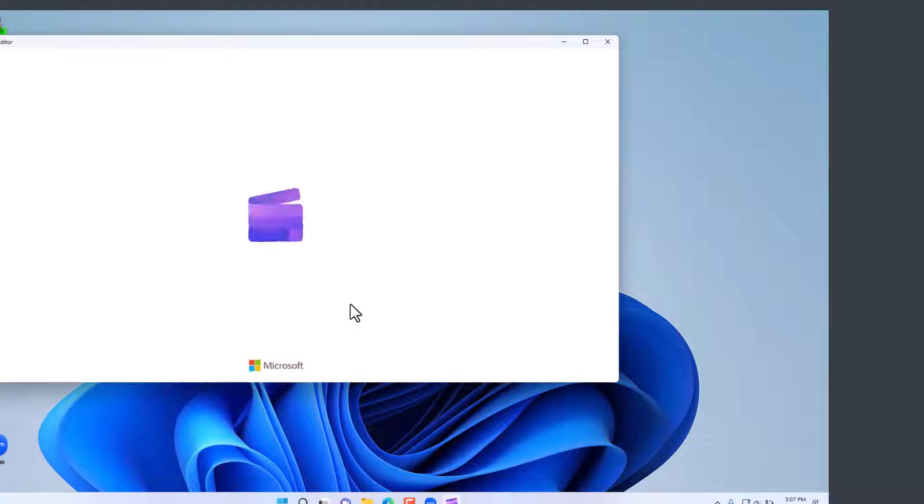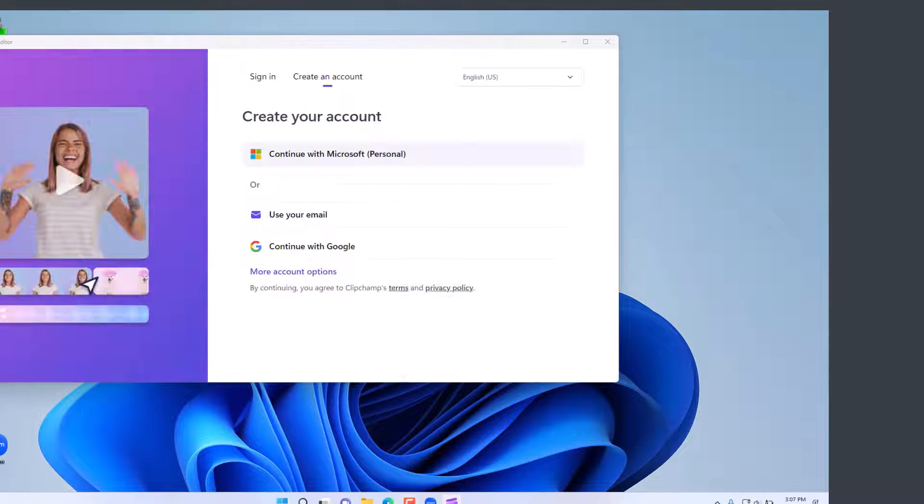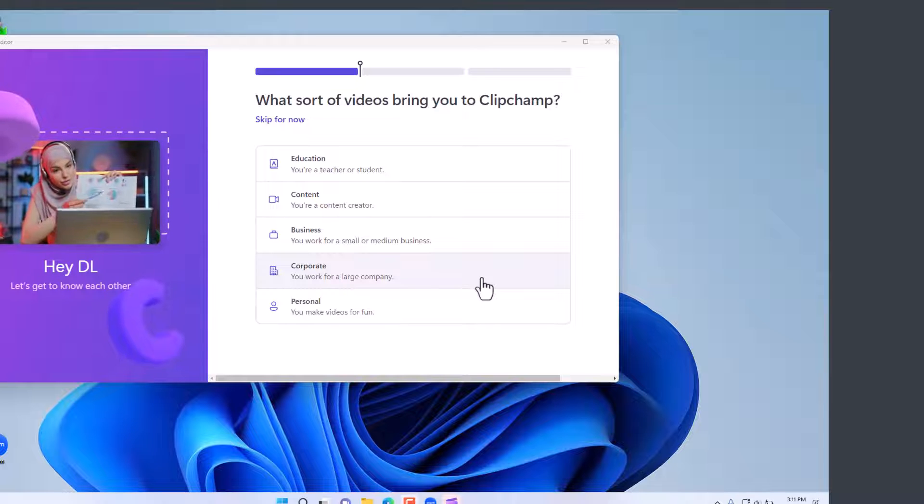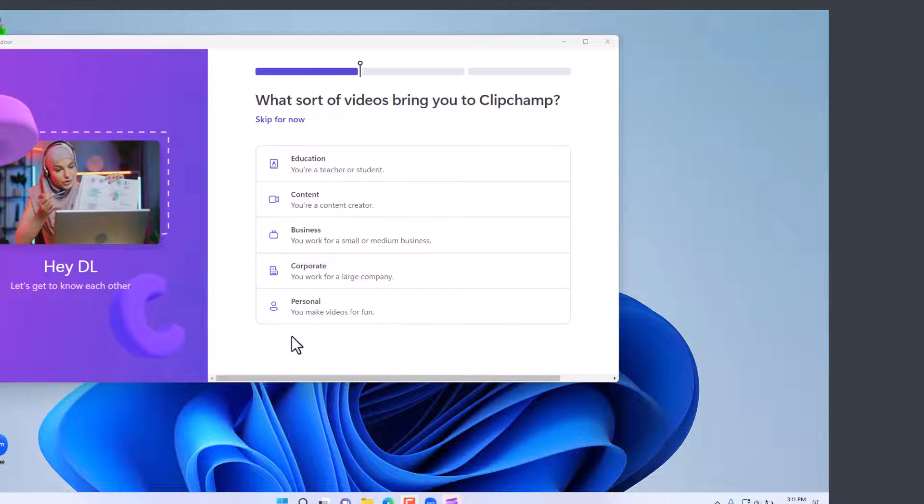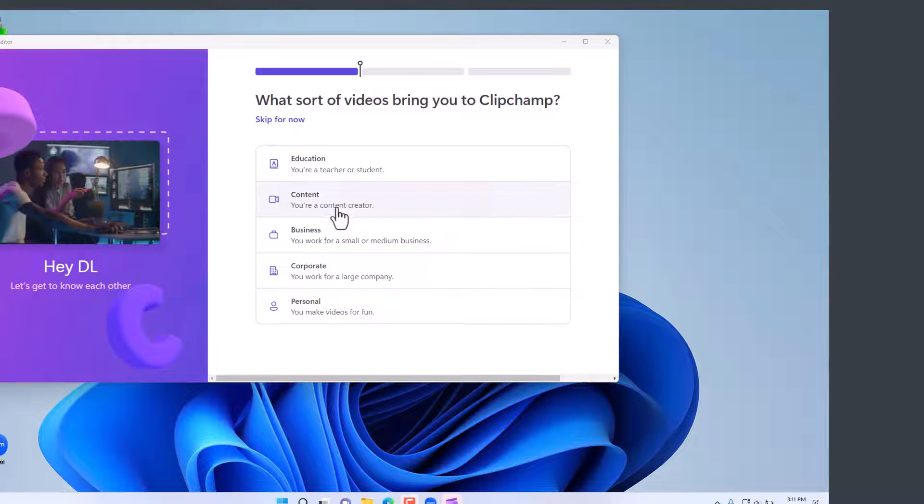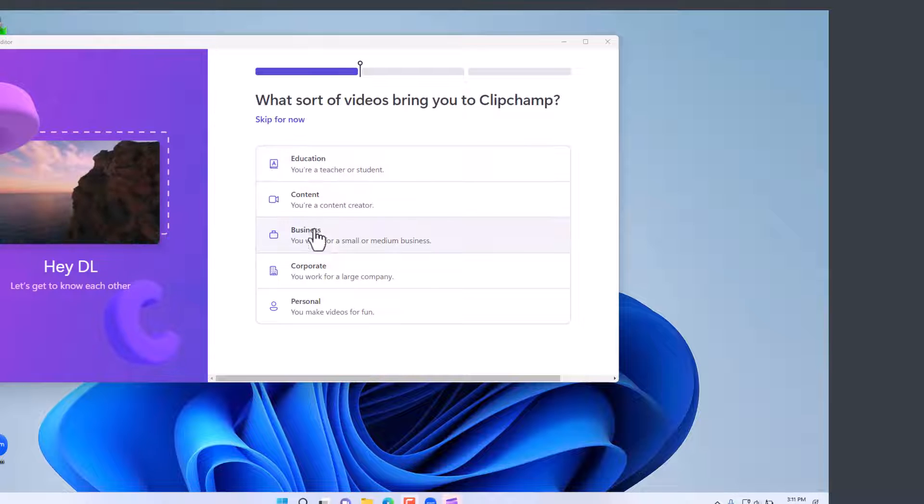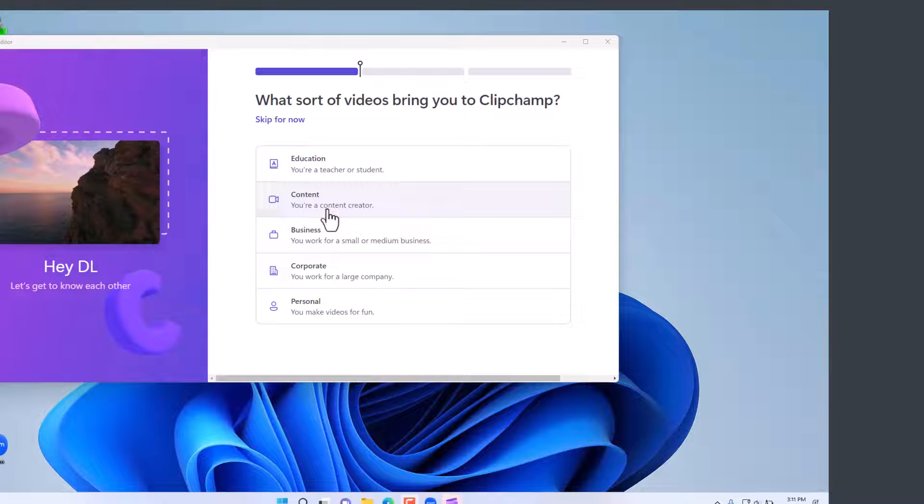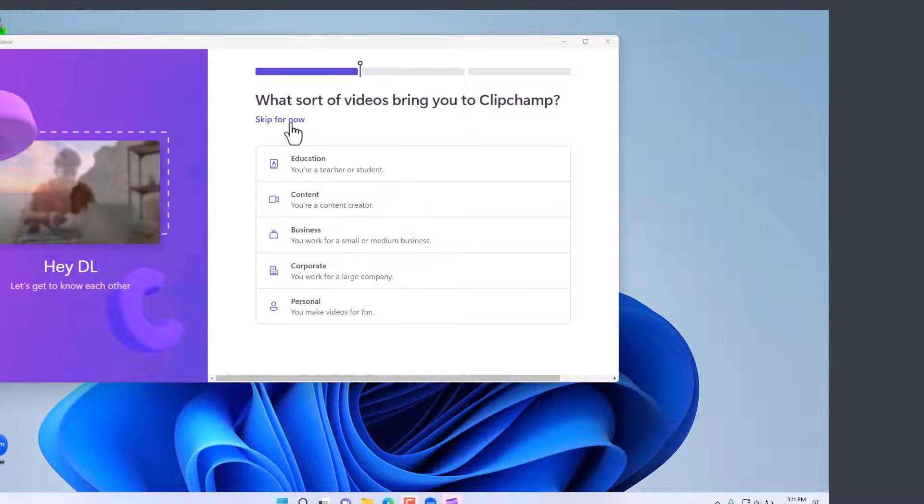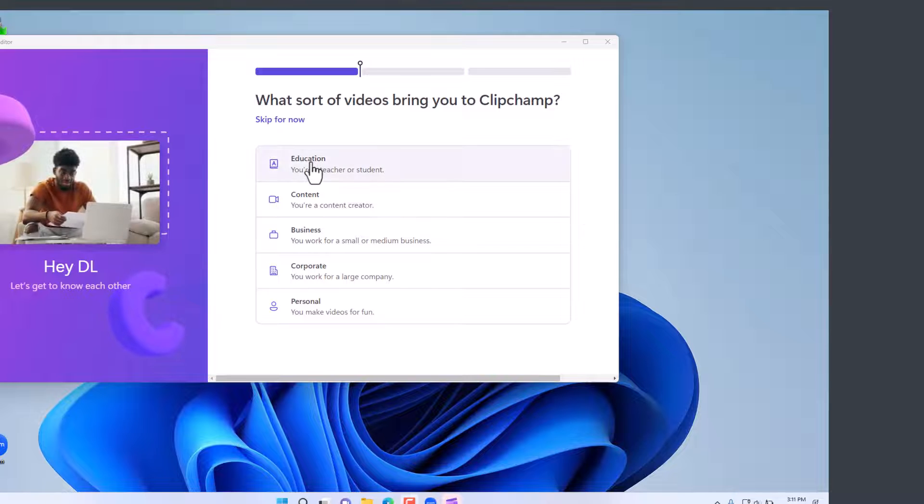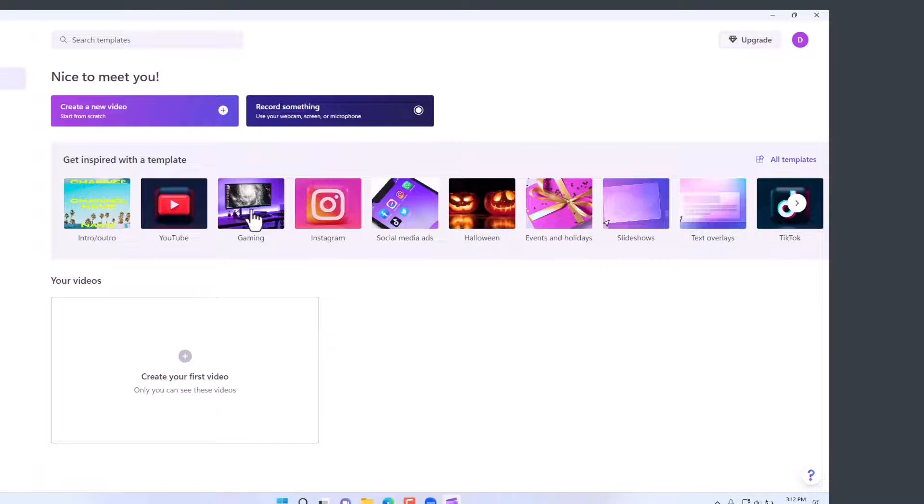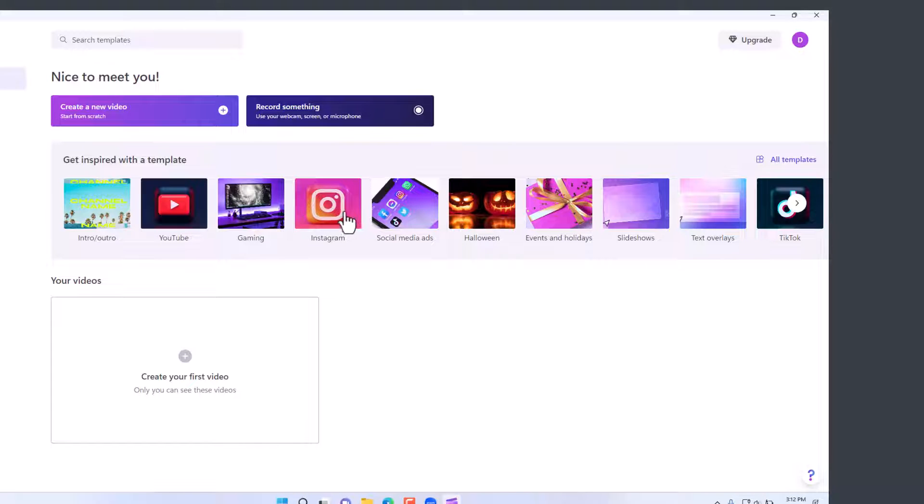The first thing that you typically need to do is sign in with a Microsoft account. Once you sign in or create an account for Clipchamp, pick whether you're using it for education or for other types of content, or you can skip this. Once you sign in, you have some templates that you can utilize for various platforms whether it's YouTube, gaming, Instagram, or social media.